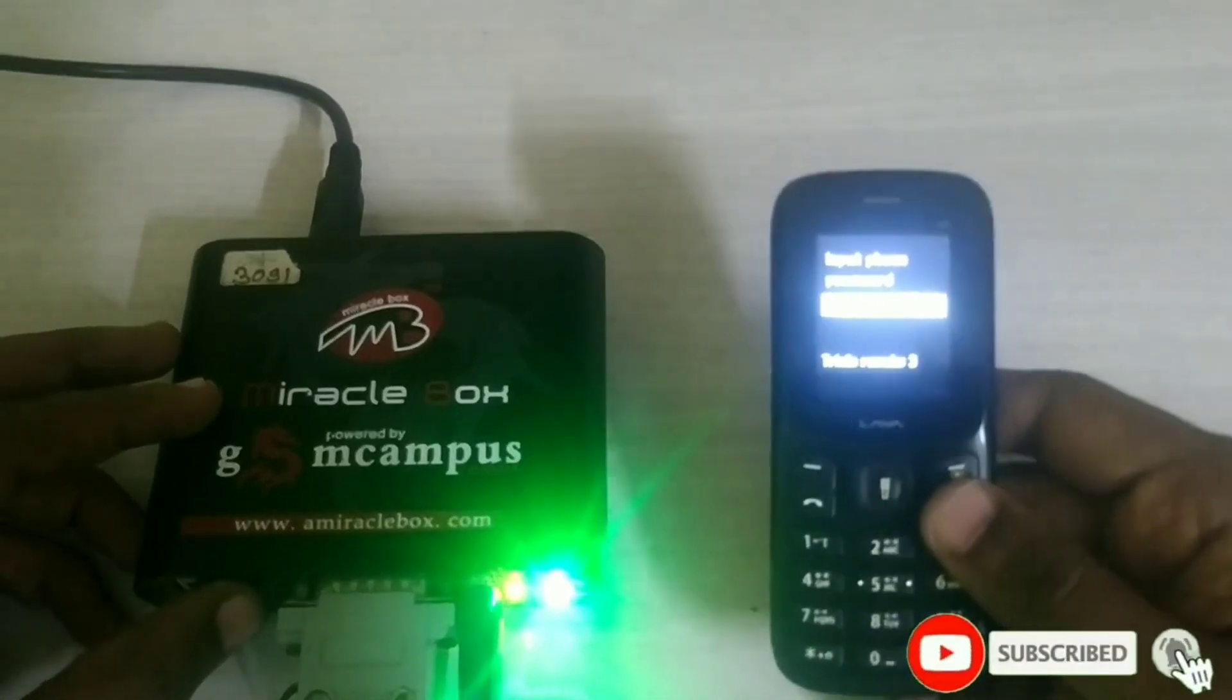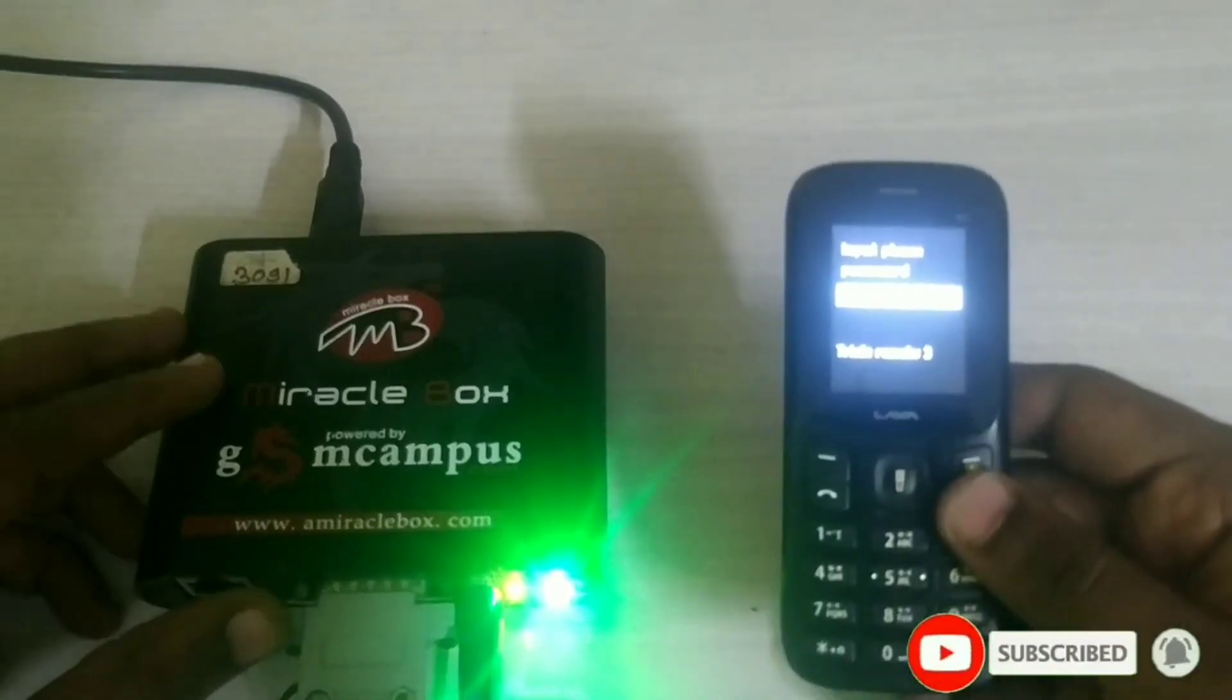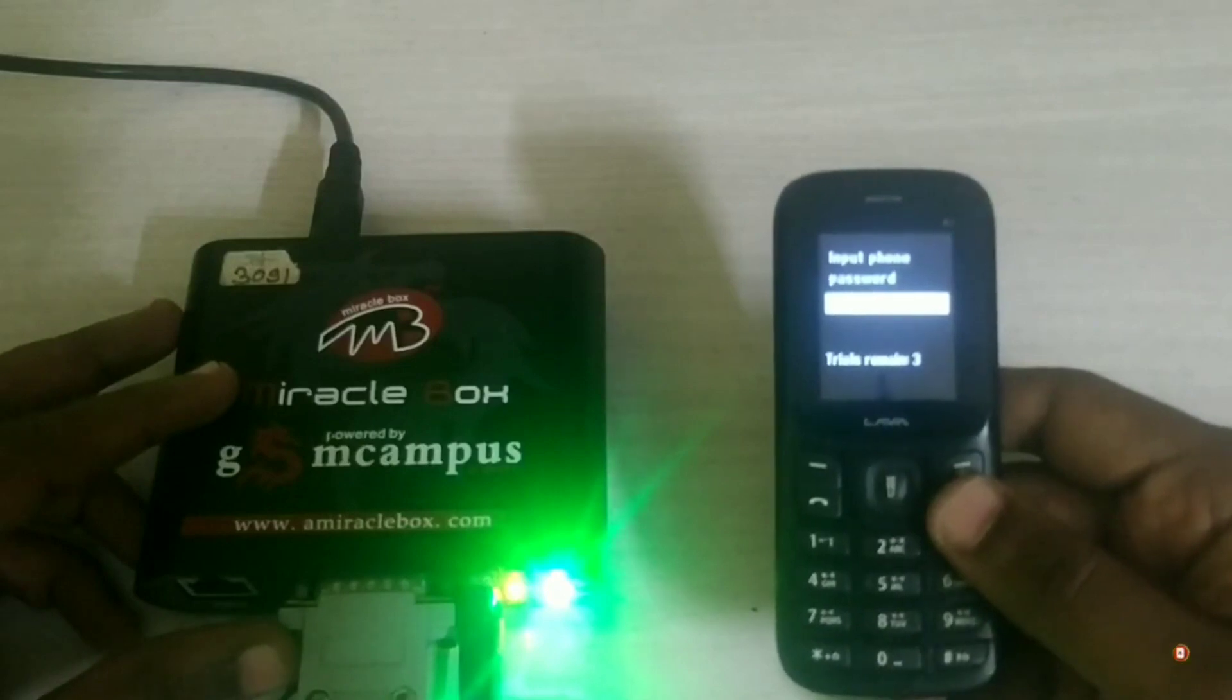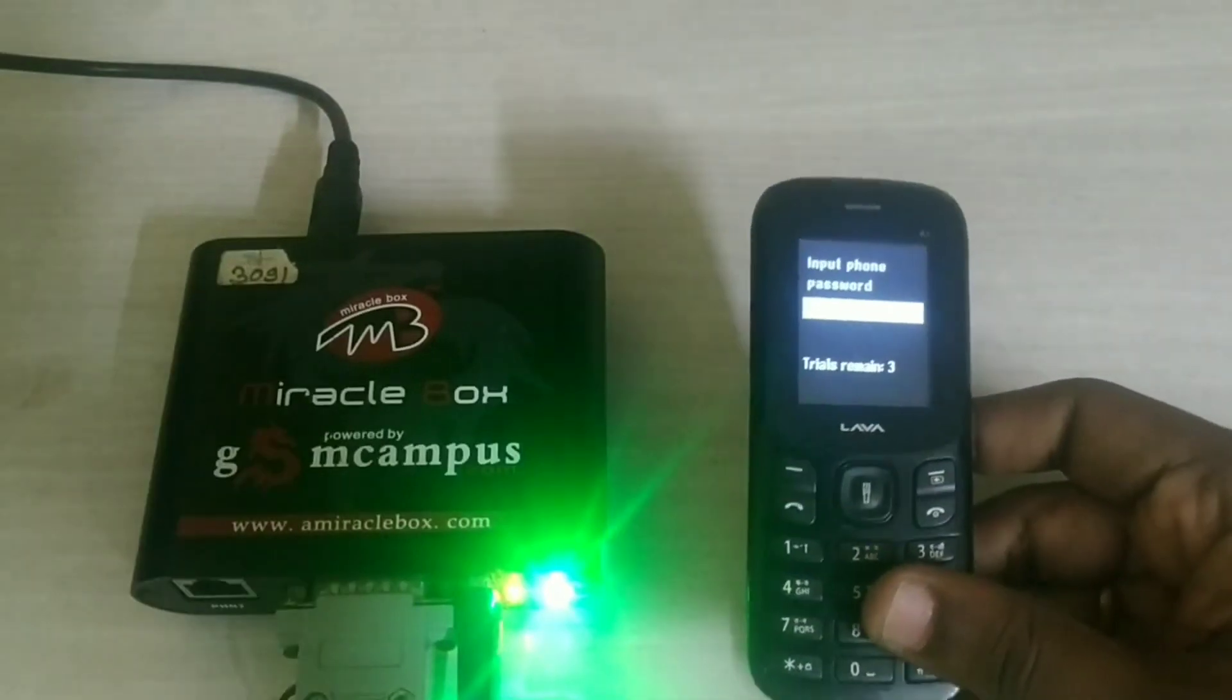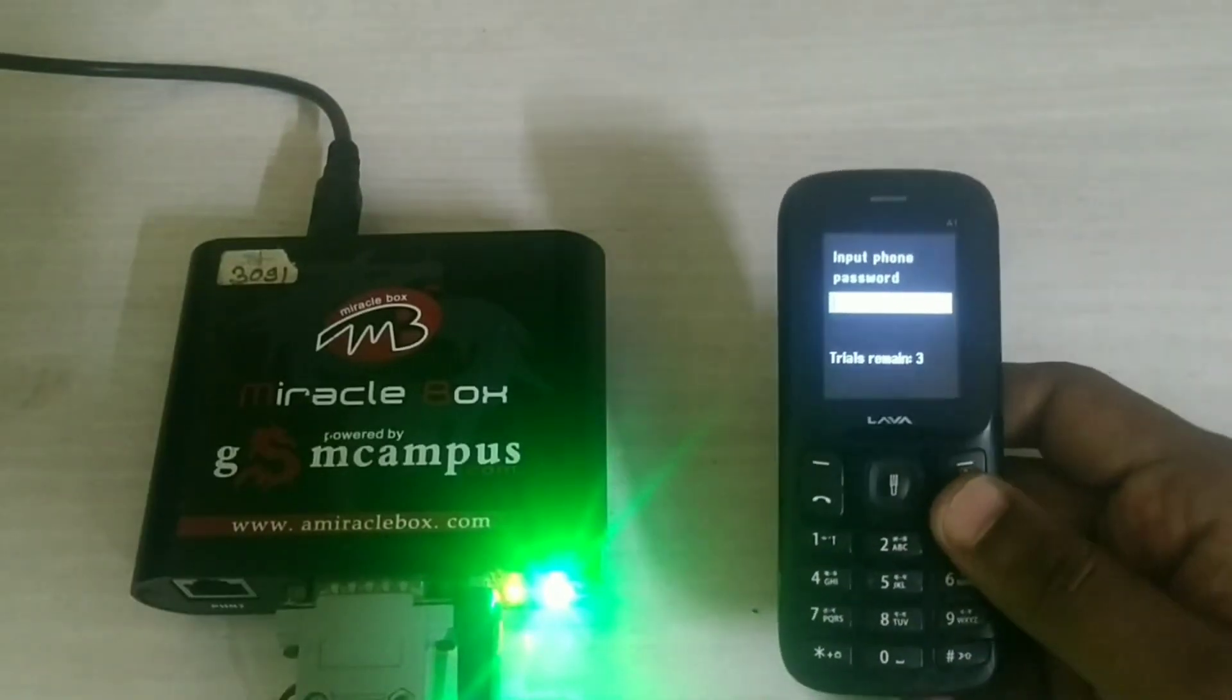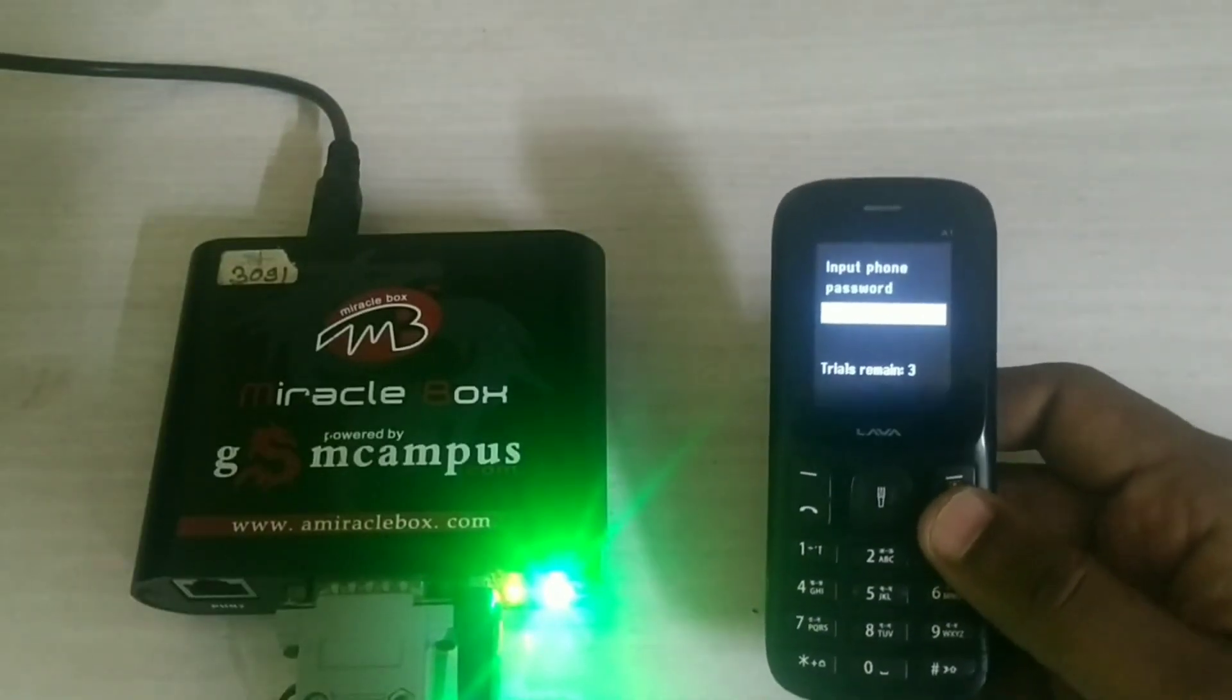Today, we are going to see how to use Miracle Box for button phones to remove phone lock. Let's get into the video.